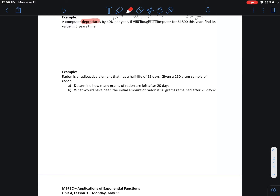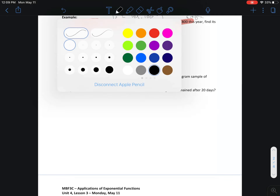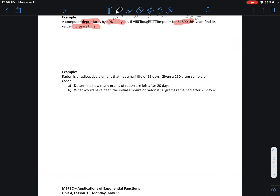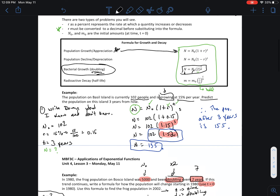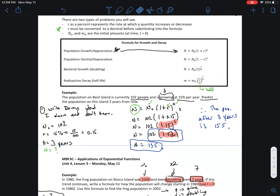Let's take a look at this computer example. You're going to look at the question and highlight some key things. A computer depreciates by 40% per year. If you bought the computer for $1800 this year, find its value in five years' time. Let's go to our trusty method of writing things out.